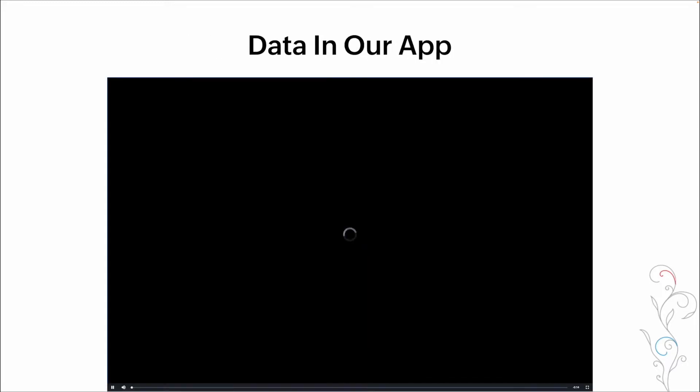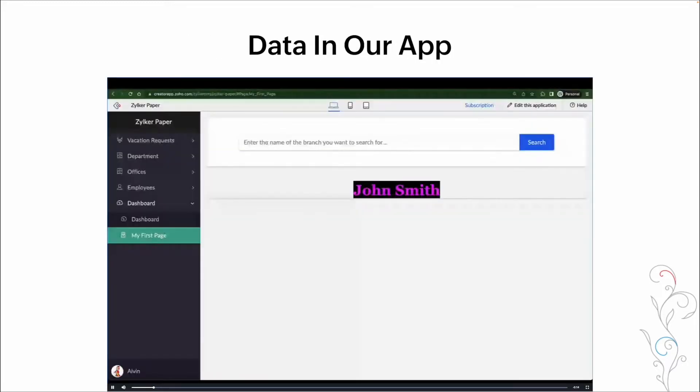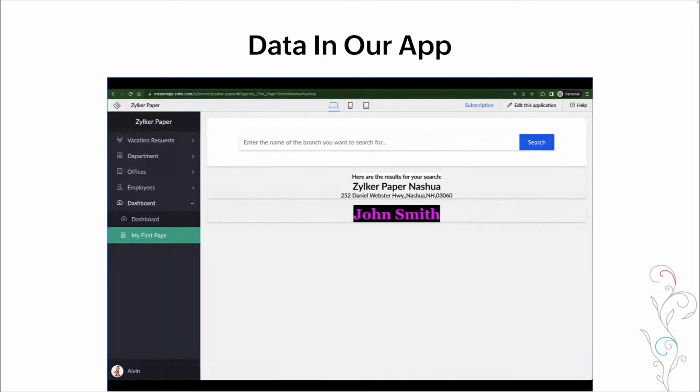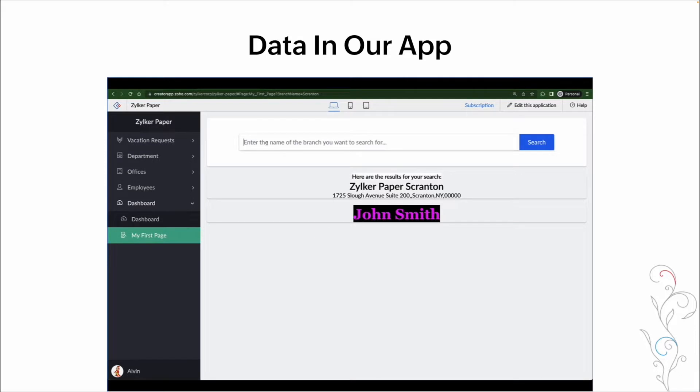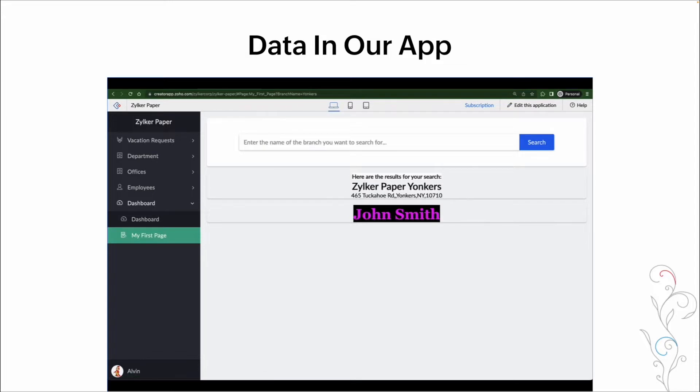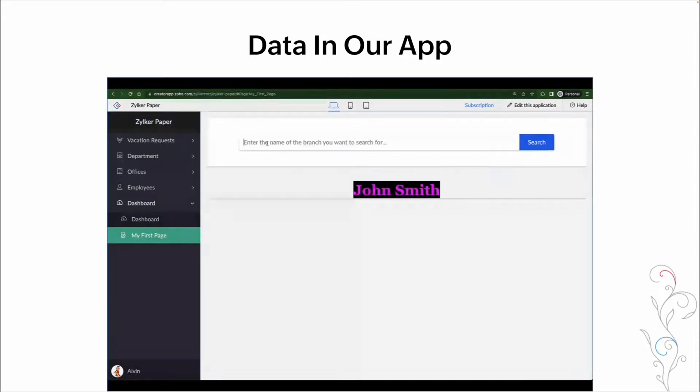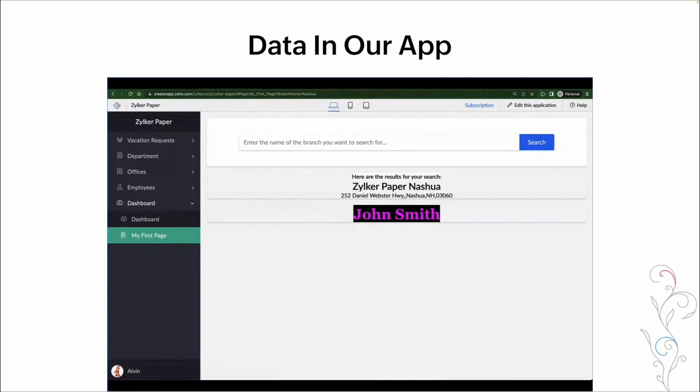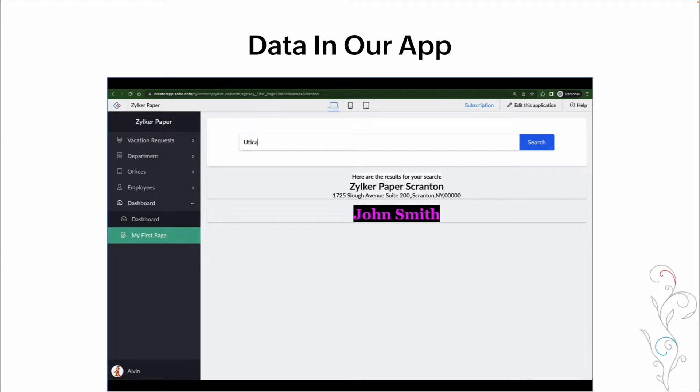Here's a quick example. So here we have a search element on a page. As we type in a name of a branch, we're then changing our results based on what we've typed in. We're going to go through this in a lot more detail and set up something similar within our home appliance app. But I just wanted to give you an example of what we're talking about when we talk about dynamic pages.